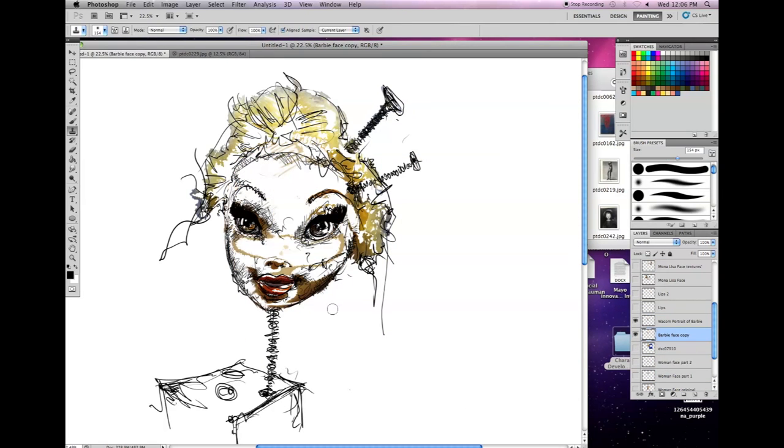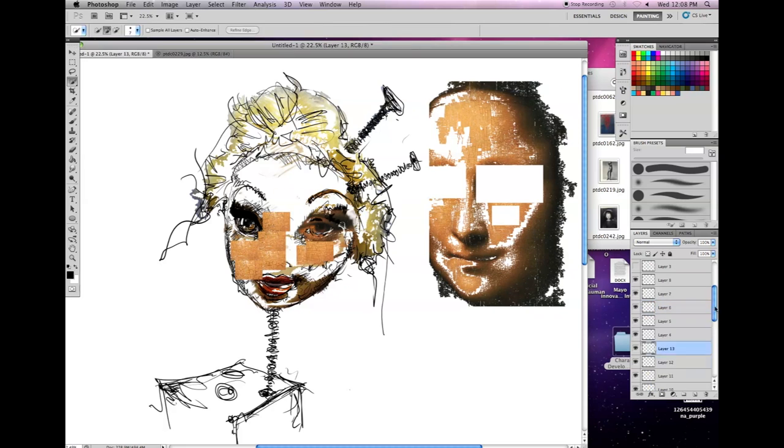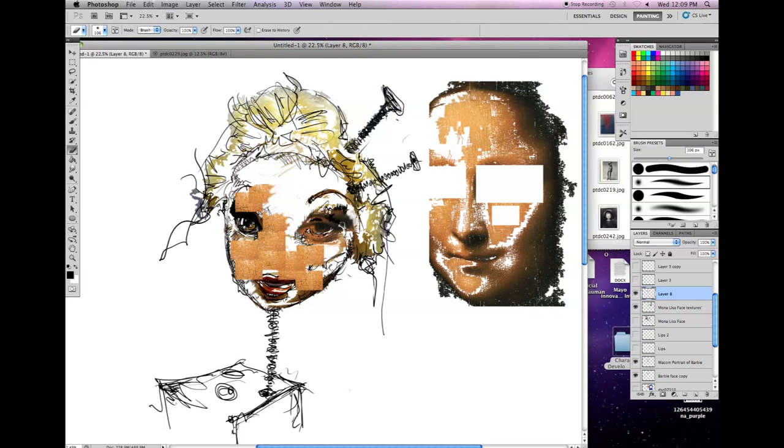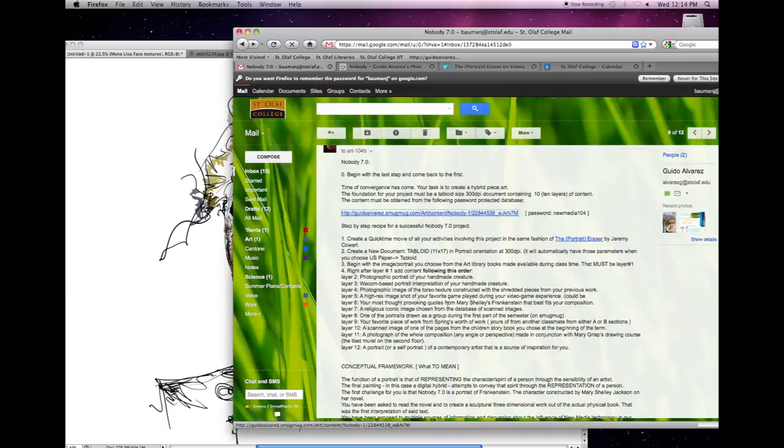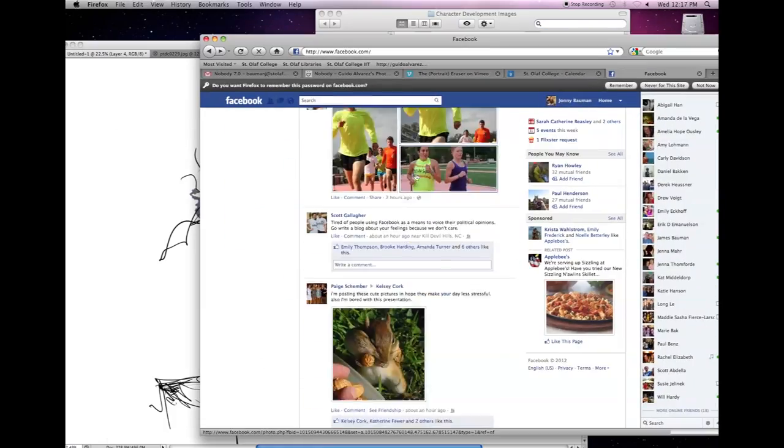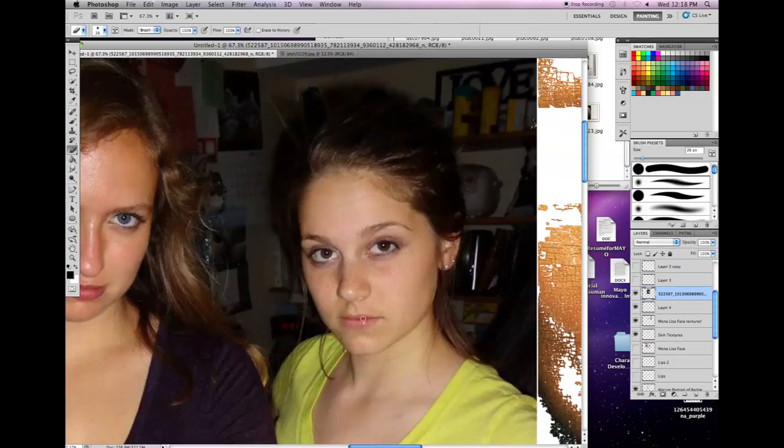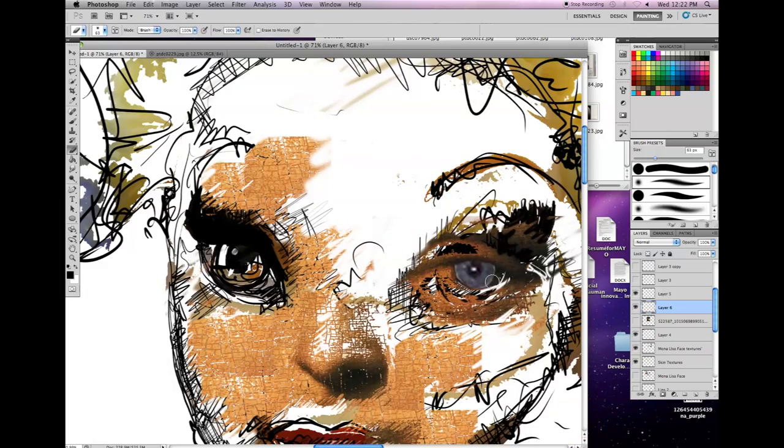My piece attempts to embody some of these issues of identity that are becoming so much more convoluted in these confusing times. Elements of the old and new, classical and modern, grotesque and beautiful permeate this work.